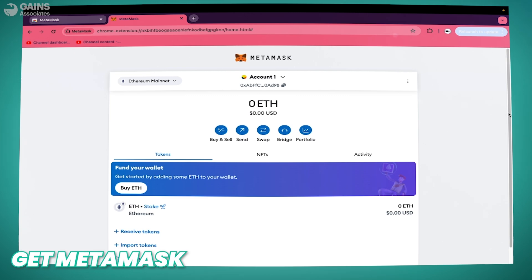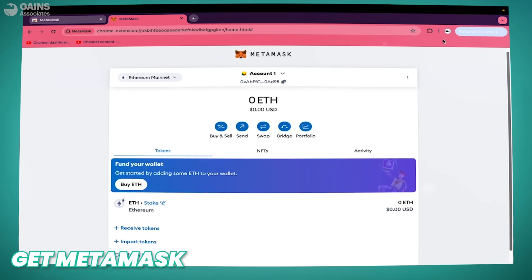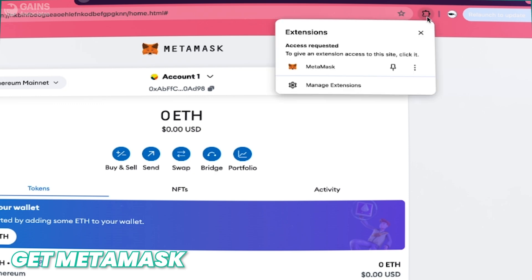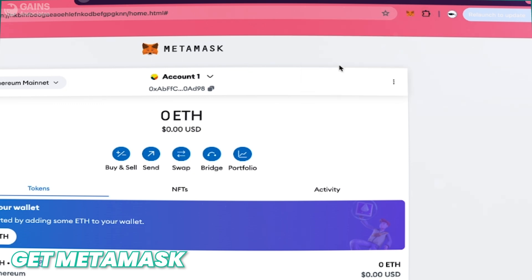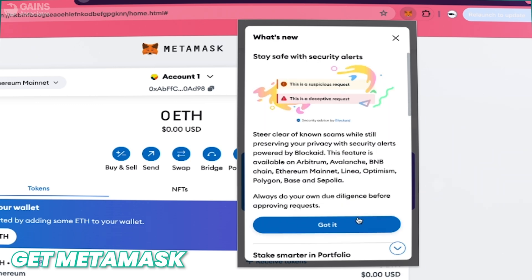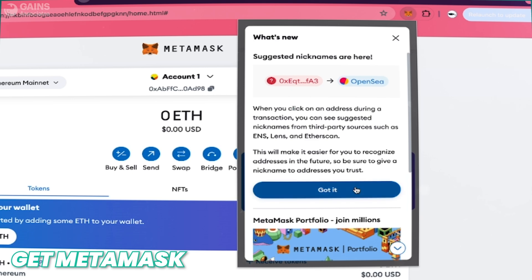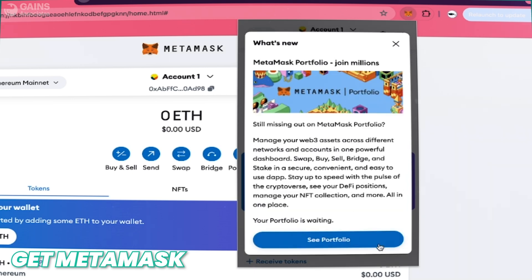So that's an overview of your portfolio on your browser. Now we will open the extension. This is just a quick overview of the MetaMask extension.